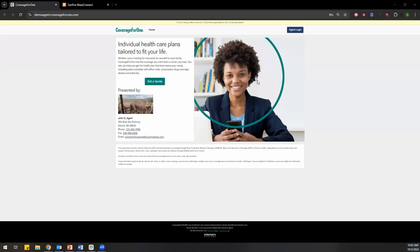This is what you're going to see when you first log into Coverage for One. This is a demo account — I should make that clear. Because this is a demo account, obviously some of the information in here is going to be dummy information. When we set this account up for you, the information that you would like your clients to see when they go to your Coverage for One homepage — so instead of a camel, they would see your logo or your picture, whatever you want. Your name, address, all that stuff will be customized to you.